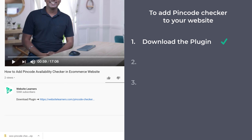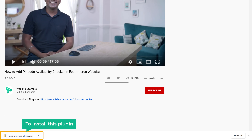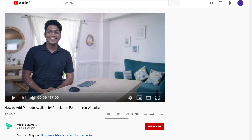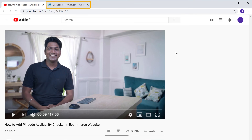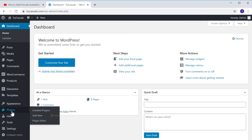Once you have downloaded the plugin, let's go to the second step, which is to install this plugin in WordPress. To install this plugin, just go to your WordPress dashboard, then go to Plugins, and click Add New.